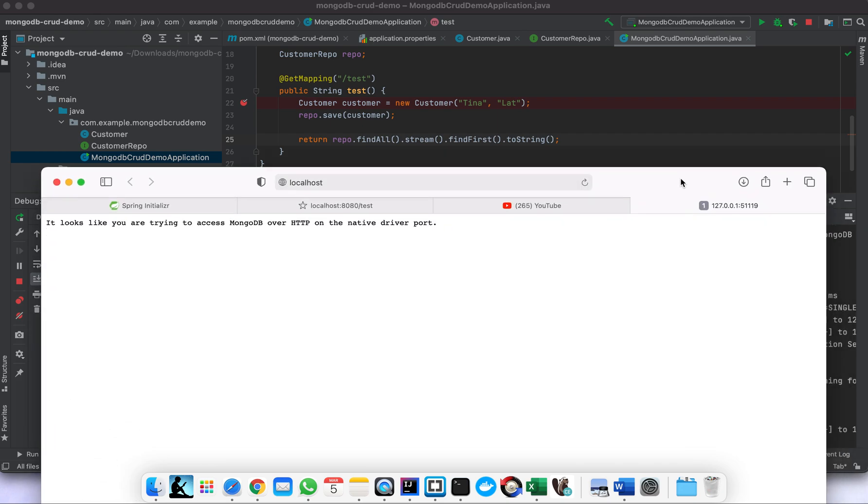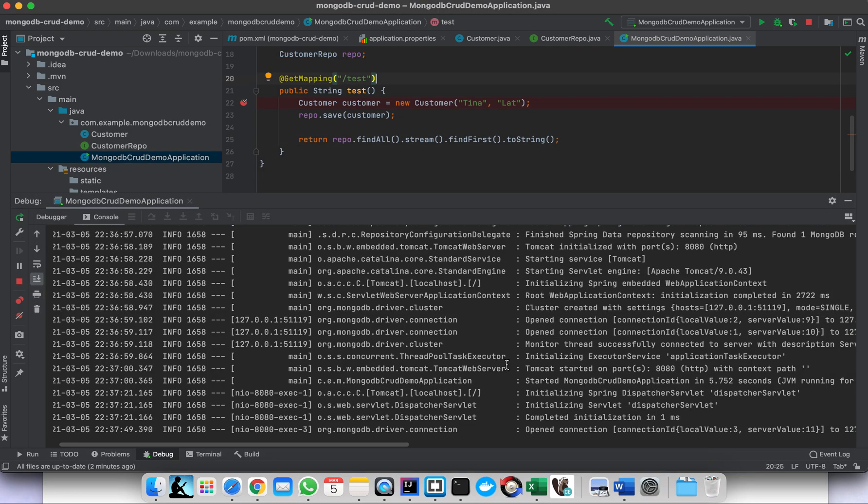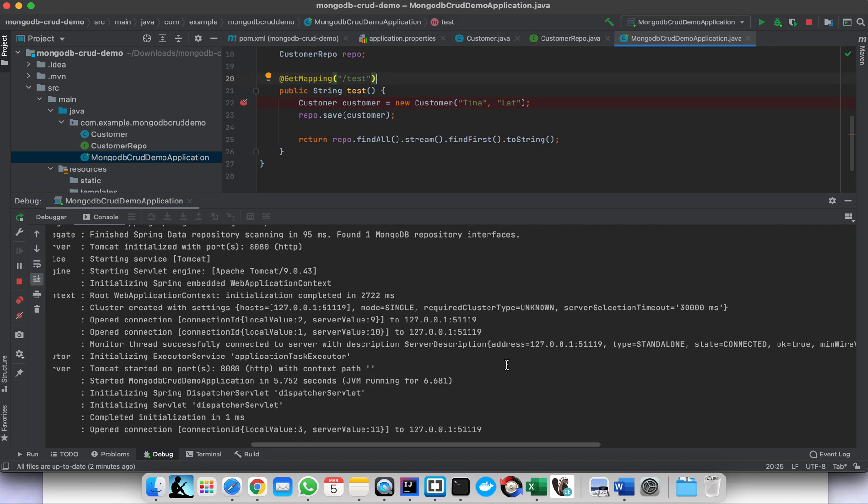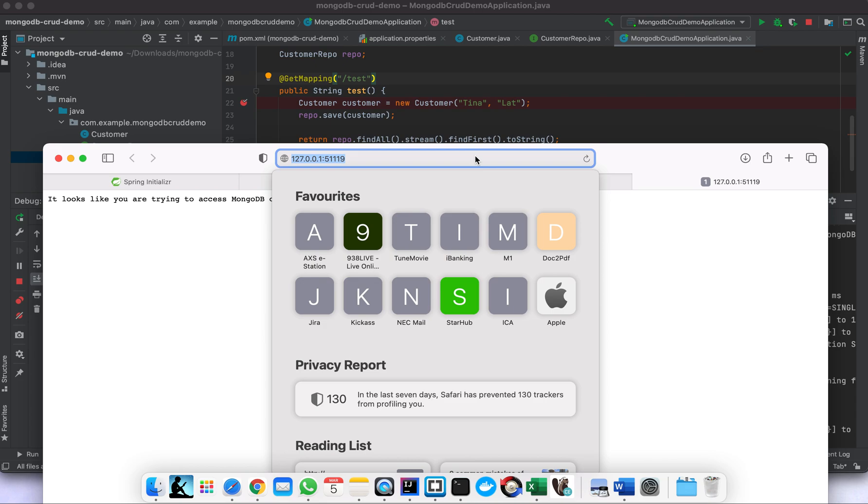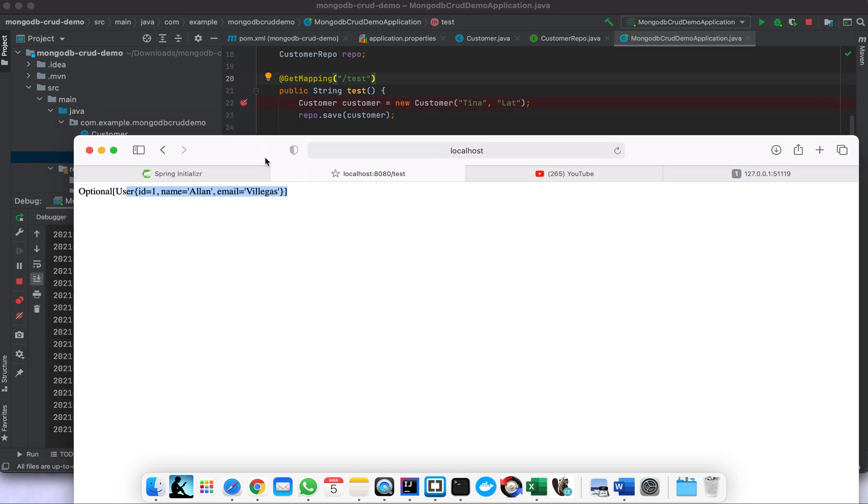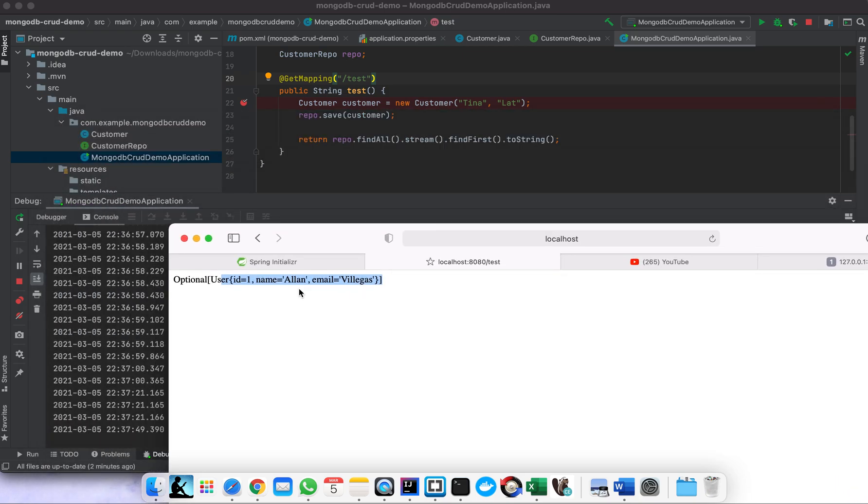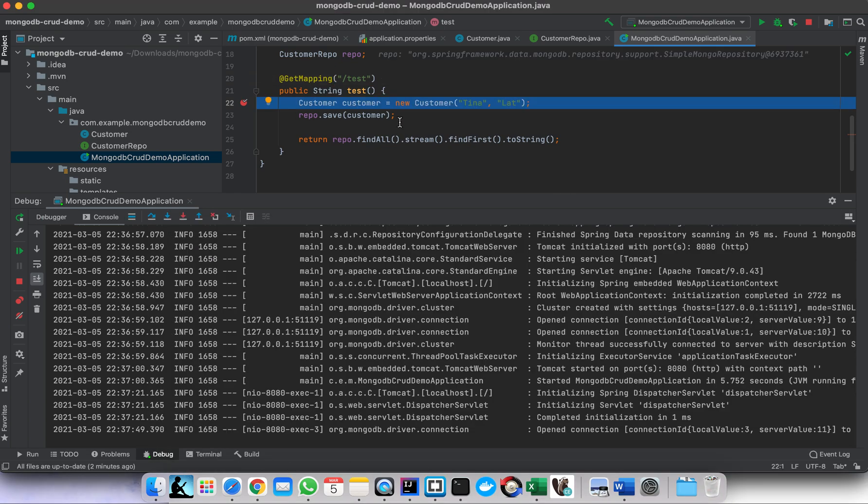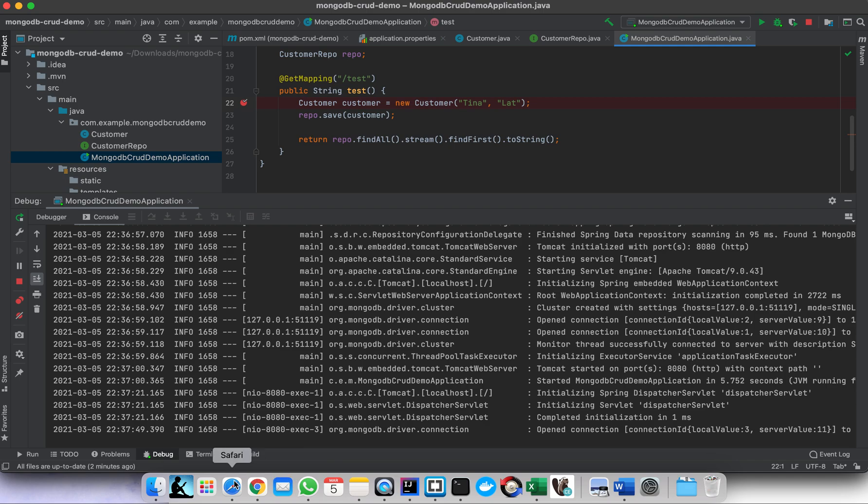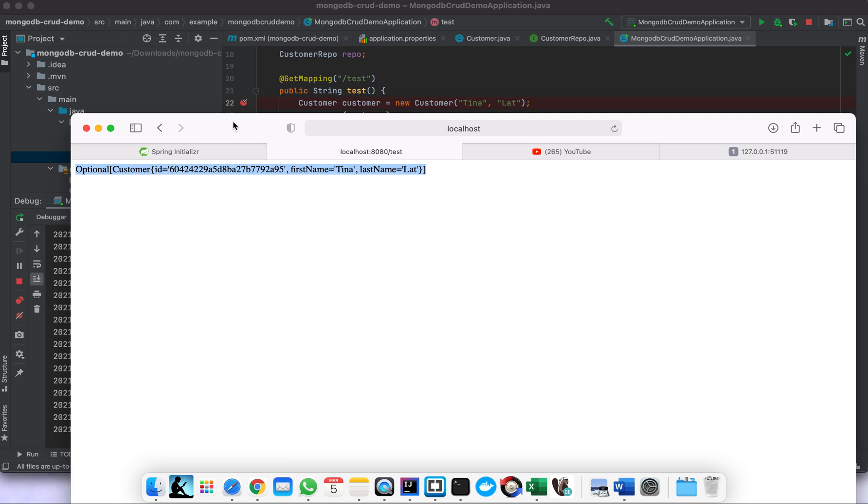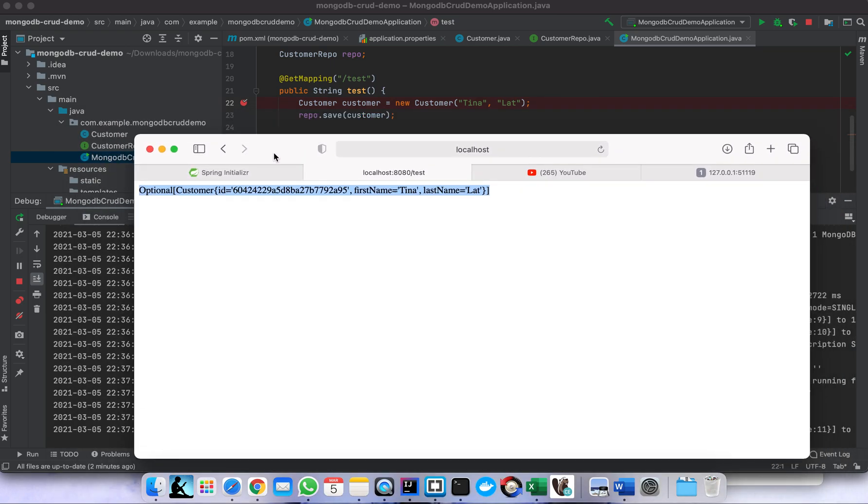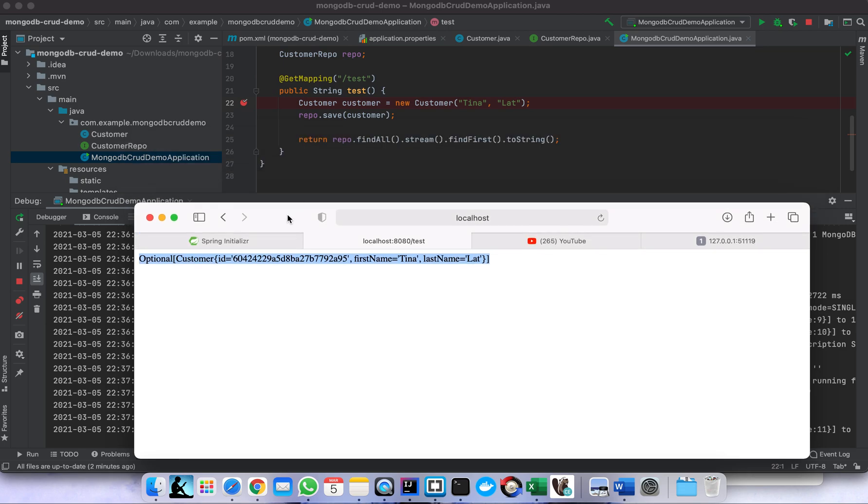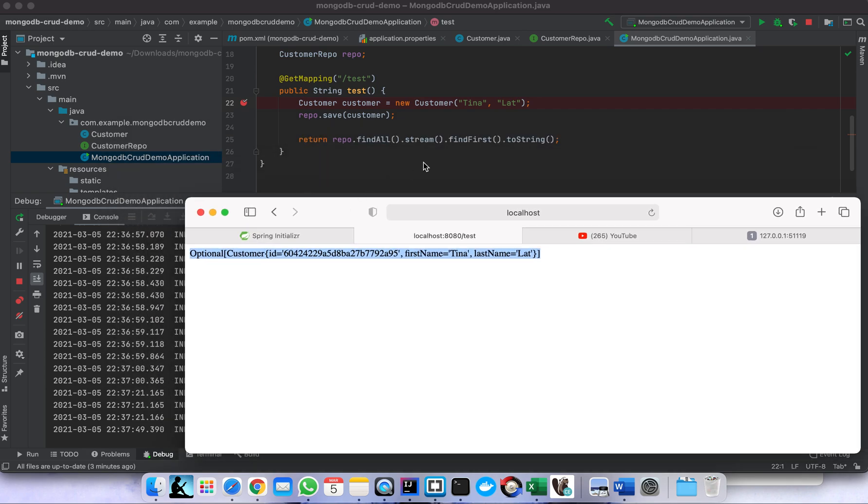Something is wrong. I'm expecting Tina, right? Tina something. There we go, this one, Tina - this is the one we pushed to MongoDB just now. So our MongoDB CRUD operation is successful. So I think that's it guys. Thank you very much for watching this video. See you again and happy learning, bye.